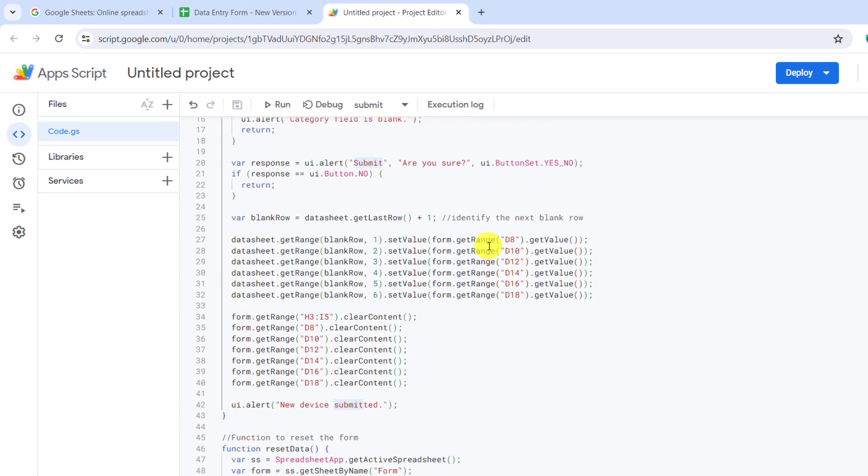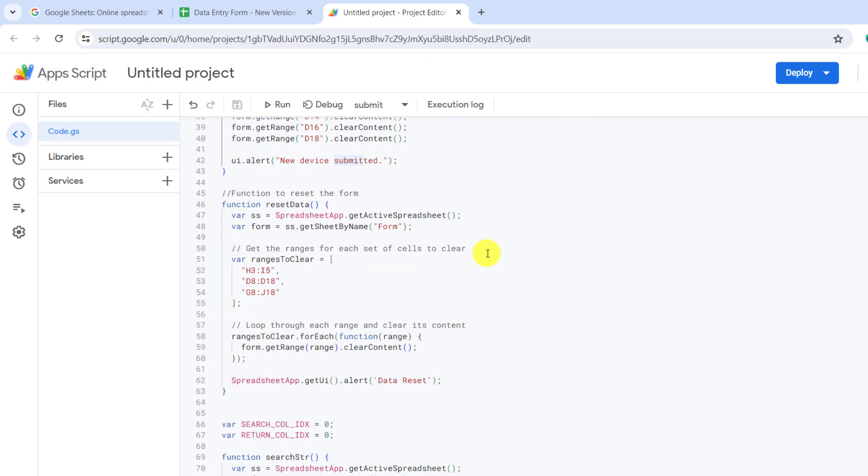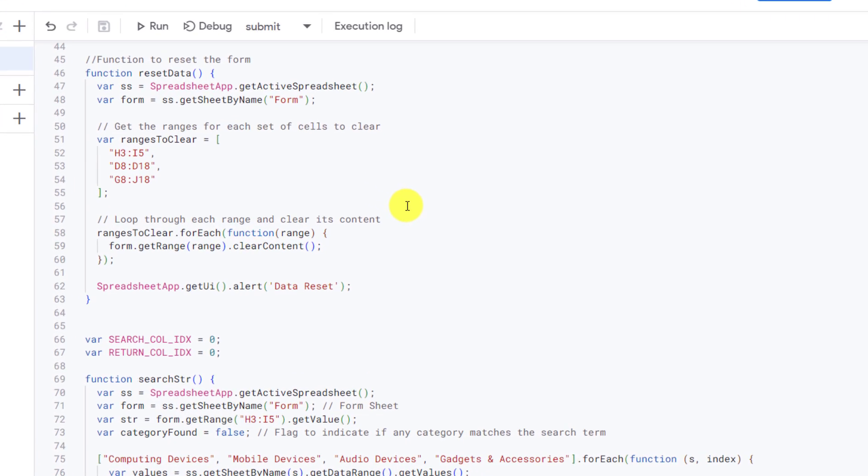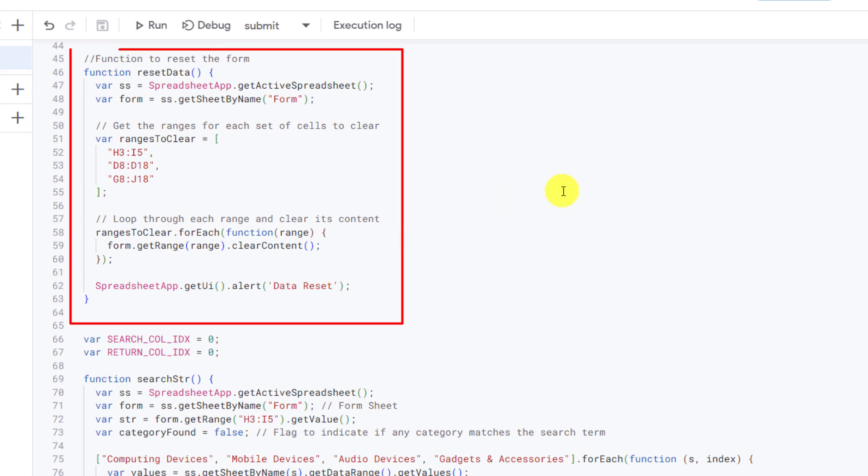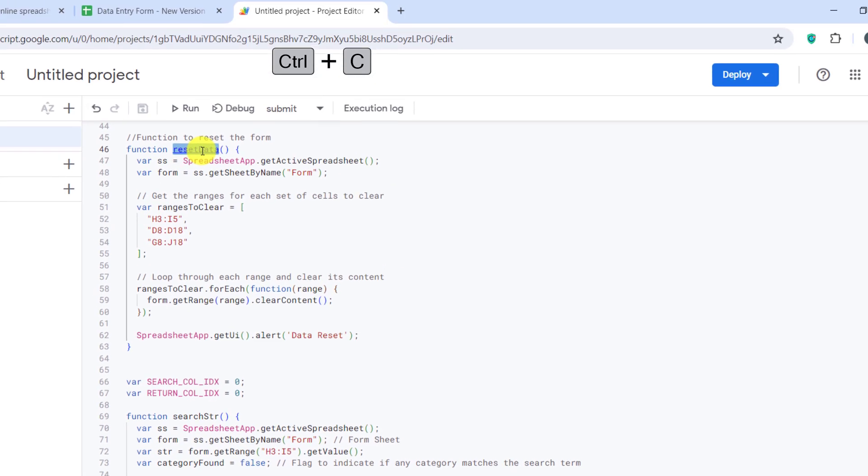Now, let's look at the ResetData function, which clears all the form fields. Function to reset the form. This function clears the specified ranges in the form sheet and confirmation alert is shown after the reset. Again, I copy the function name.